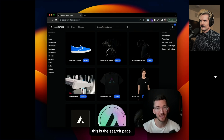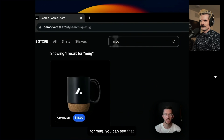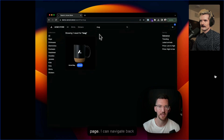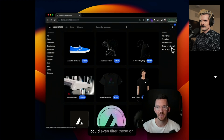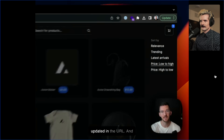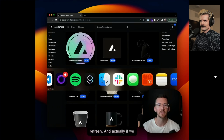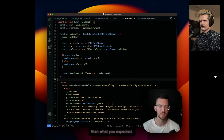Another example of this is the search page. If I search for 'mug', you can see that it's persisted in the URL with query equals mug. I can refresh the page, navigate back and see all my products. I could even filter these on the side and have that updated in the URL — and it still works when I refresh. If we go take a look at the code, the programming model is probably easier than what you expected.